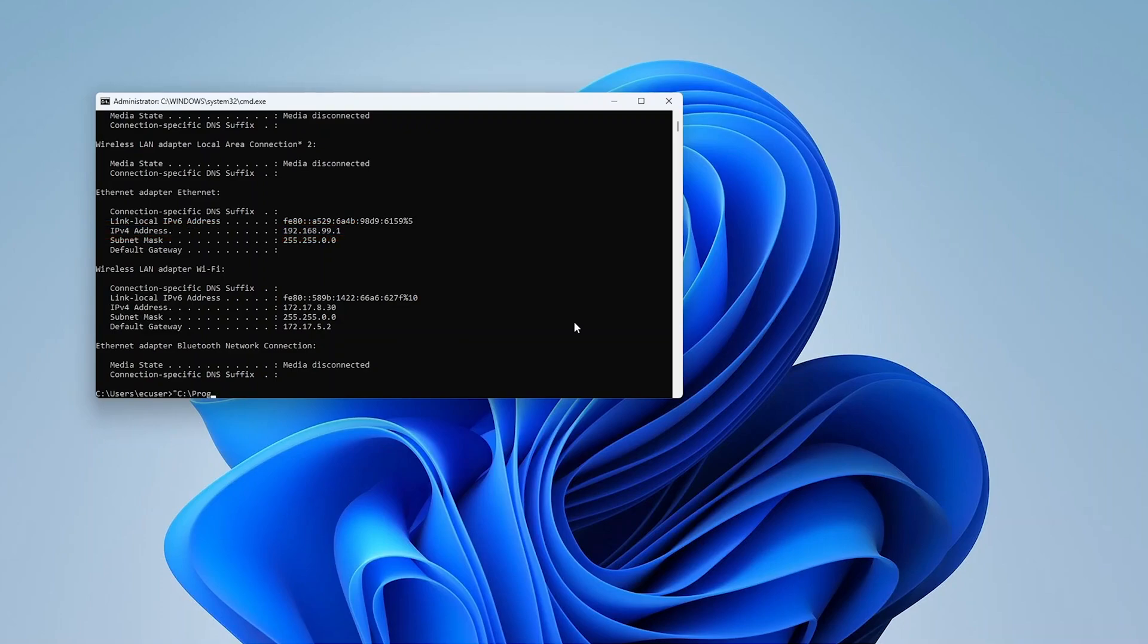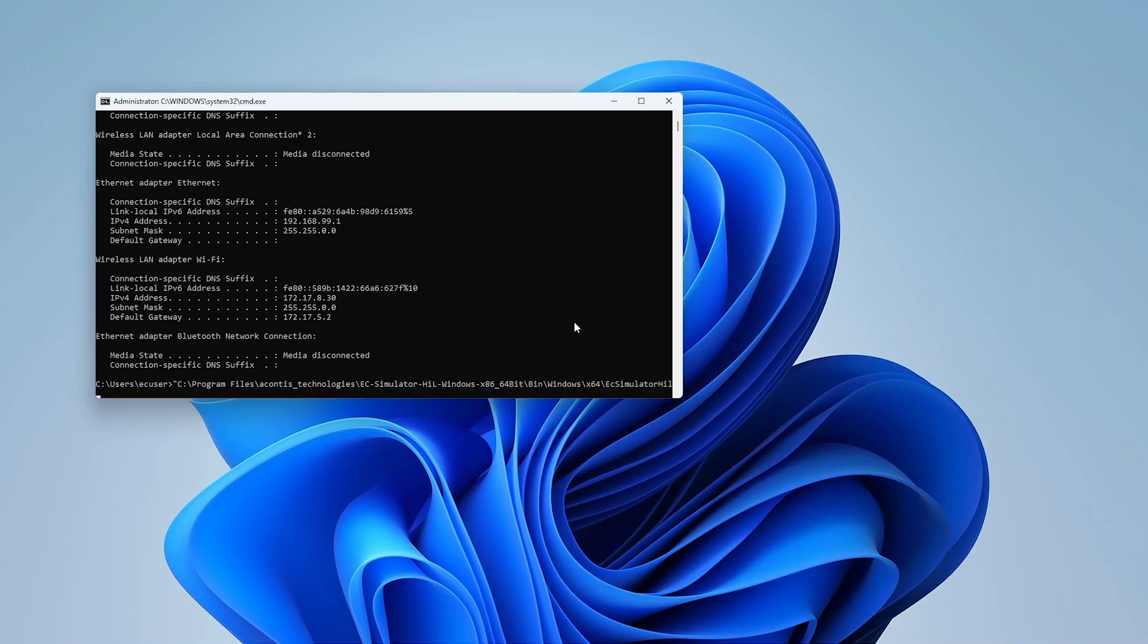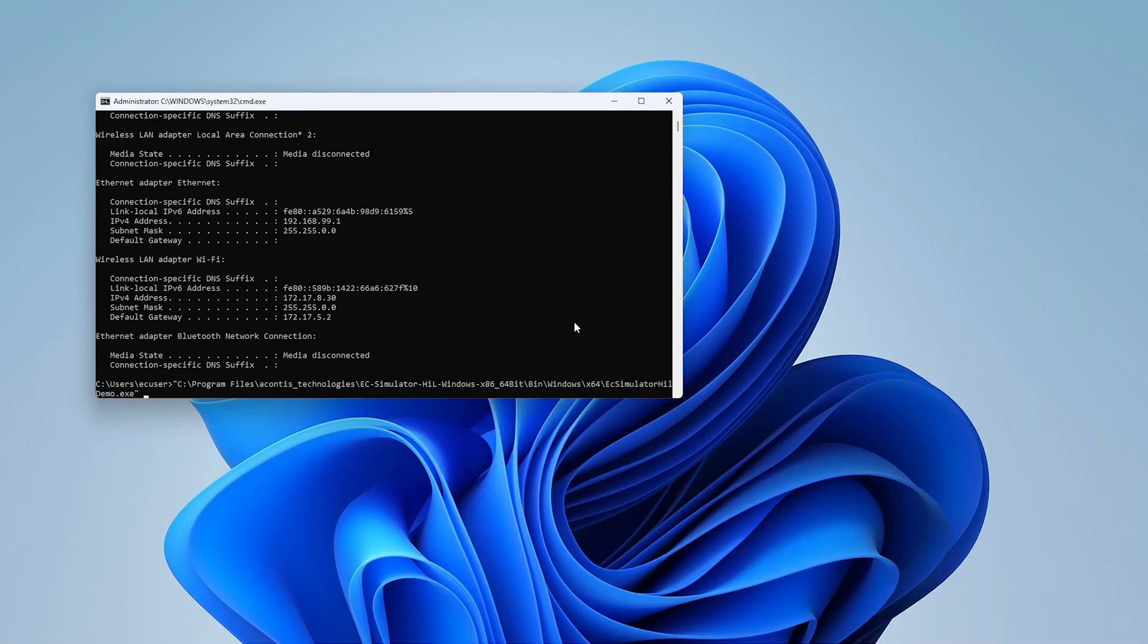By default, the example application is installed in program files in the Acontis Technologies directory in the bin Windows x64 folder. The example application uses various command line arguments and options to specify how to execute the application. A complete list of command line arguments and options is included in our online documentation, which is linked below in the description.